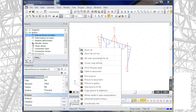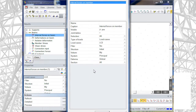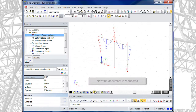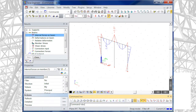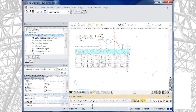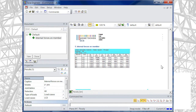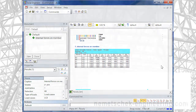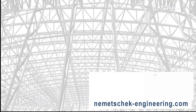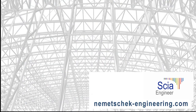As a final step of the design process, the engineering report is created. The document is called by using the command doc in the command line.